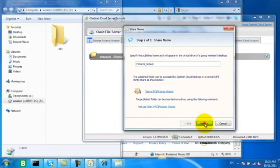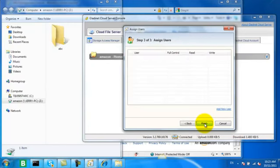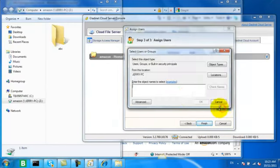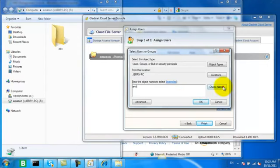There's going to be an important distinction between the published share from our GladNet Cloud Storage and the published share from the Amazon S3 account that's attached just to this cloud server.